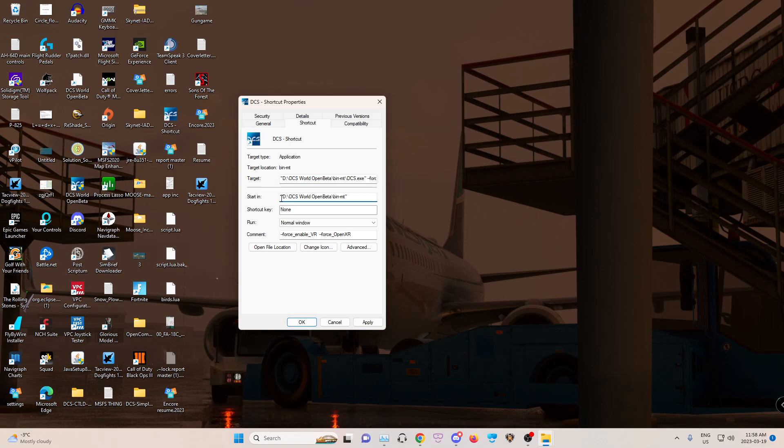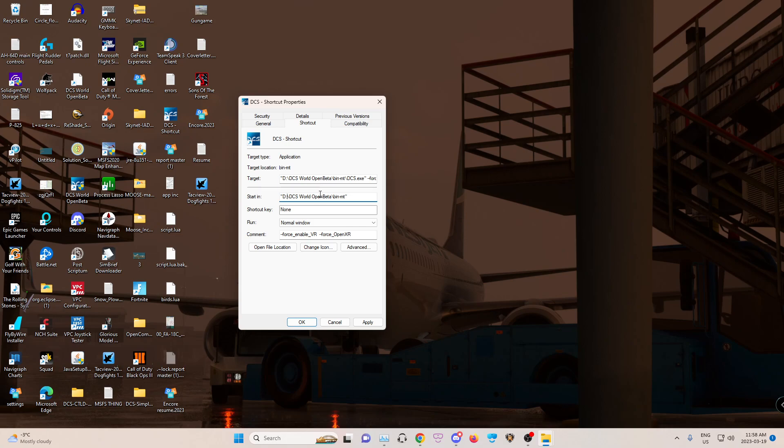And then for me as well, start in DCS world open beta slash bin hyphen MT. Because I want multi-threading. That's what MT is, multi-threading. Again, I'll copy both of these in the description for you guys. You could just throw them in there. Just make sure if you're on a C drive, it's on the C. If you're on an A drive, whatever you've titled it, it'll be there. So I'll even have it in a comment of what it kind of looks like.